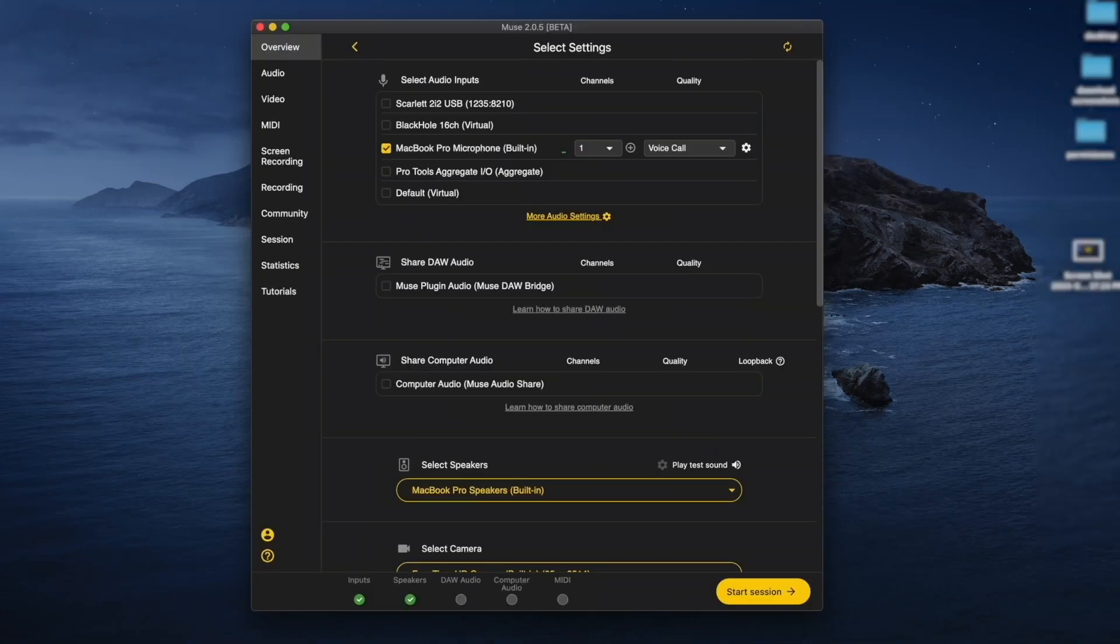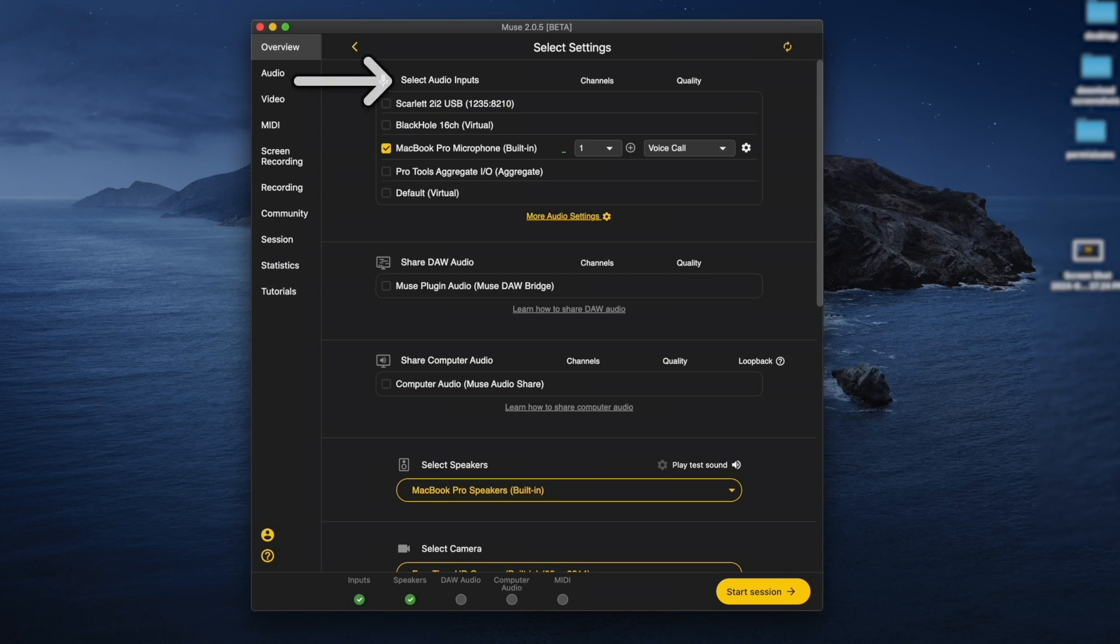First, you'll see an overview settings page where you can change your audio, video, or other settings. For audio inputs, select the microphone and instruments you would like to use for this session. This can be a talkback microphone, your computer's built-in microphone, or an instrument connected to an audio interface.